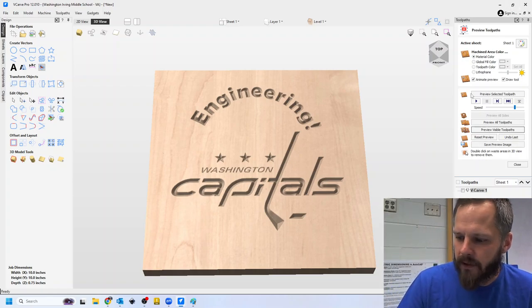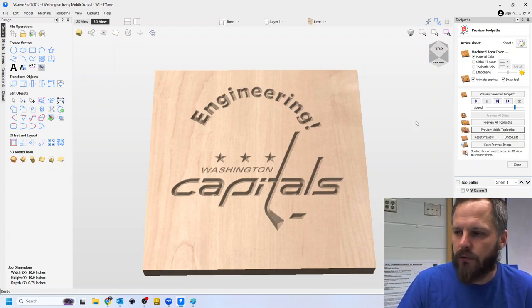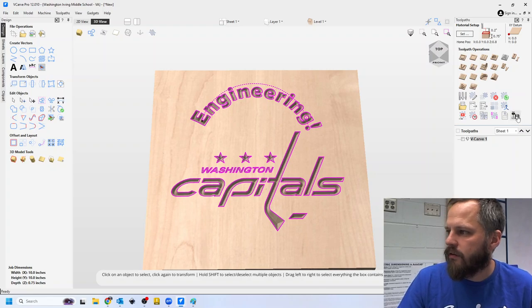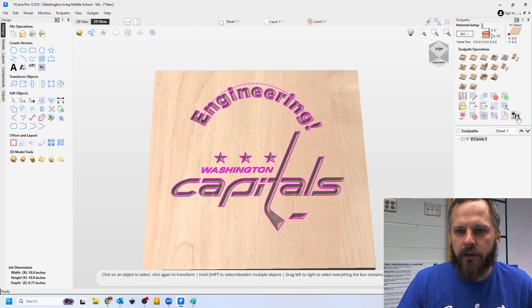Anyway, and then we're going to hit this save toolpath button right here.